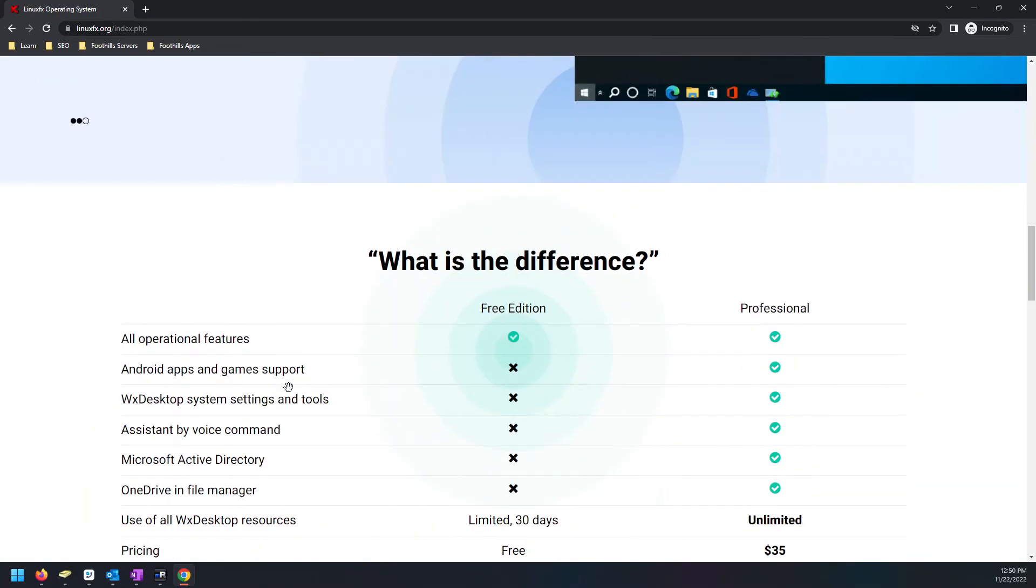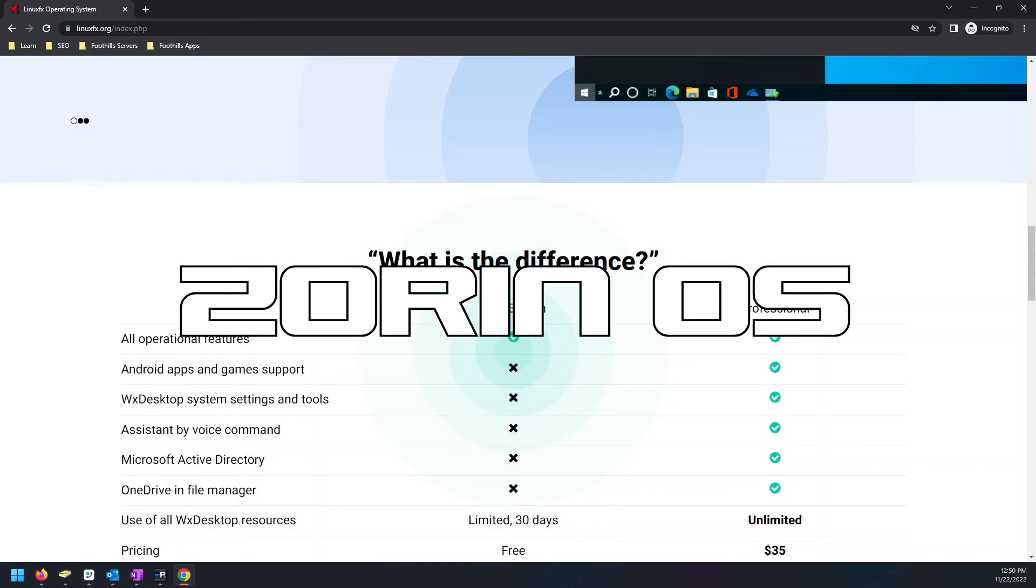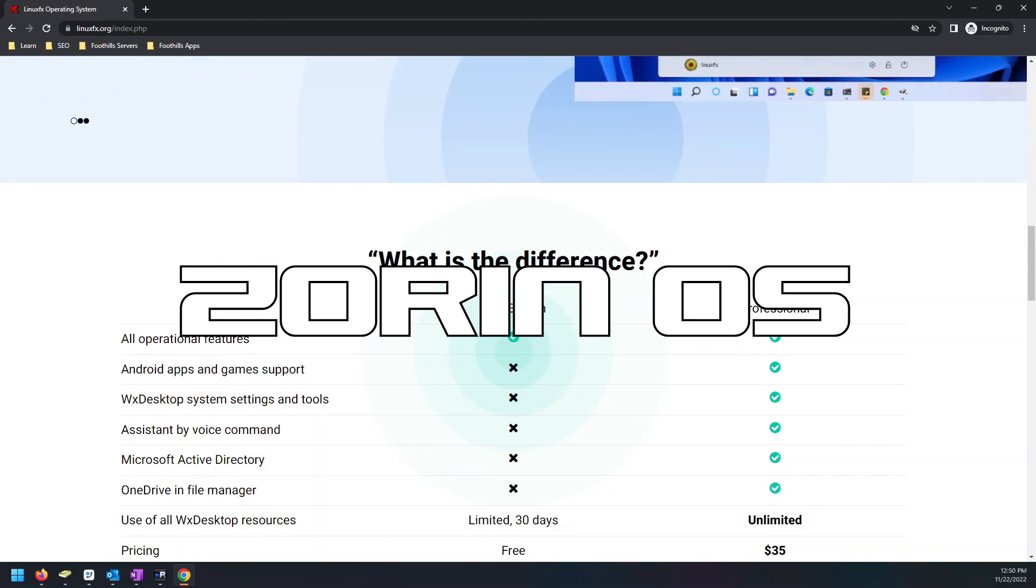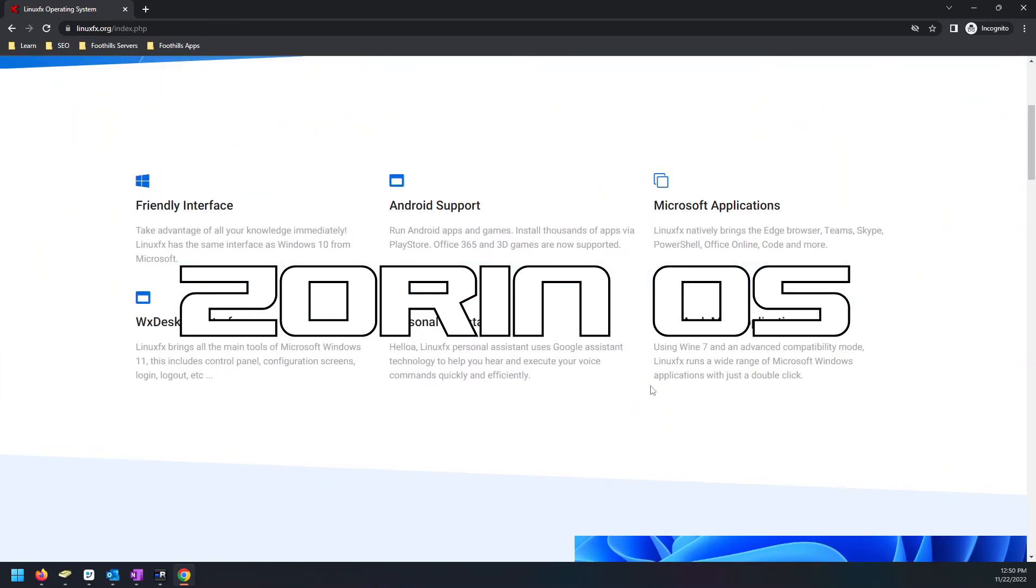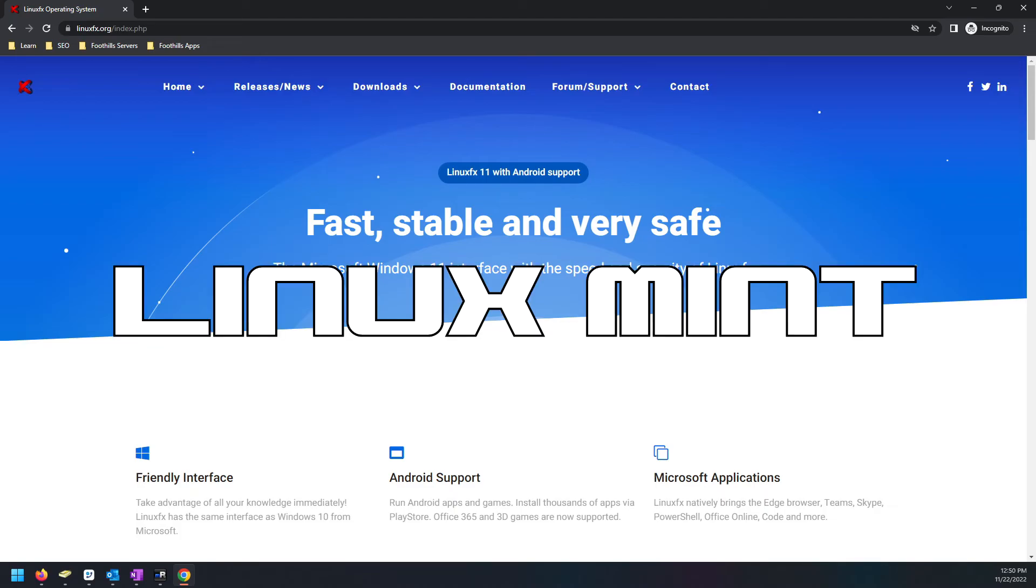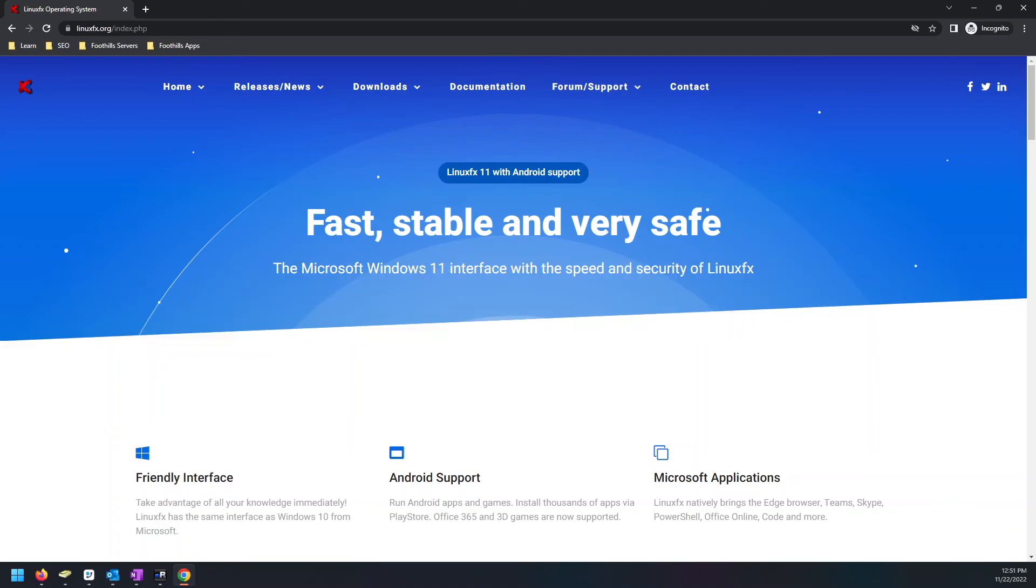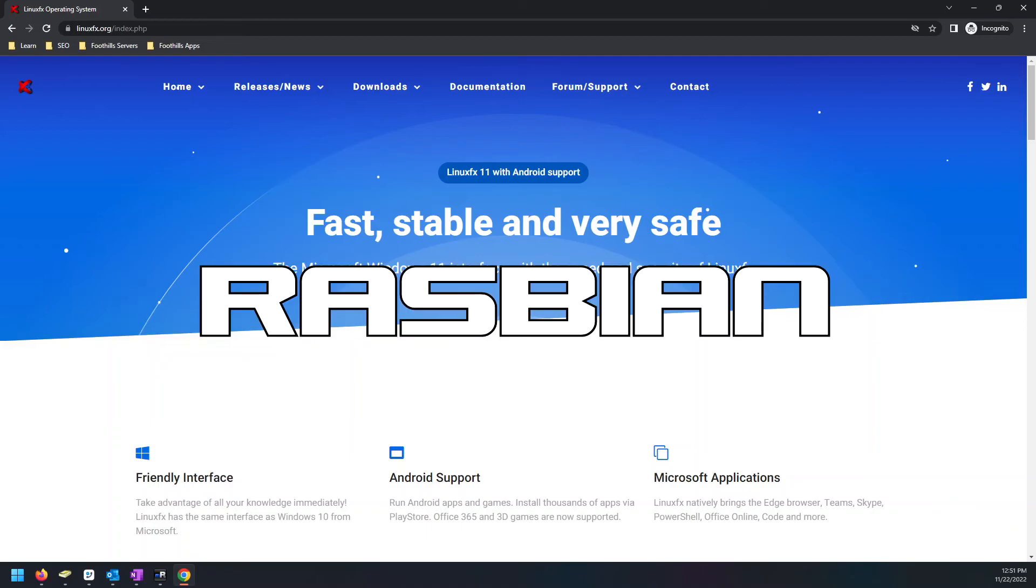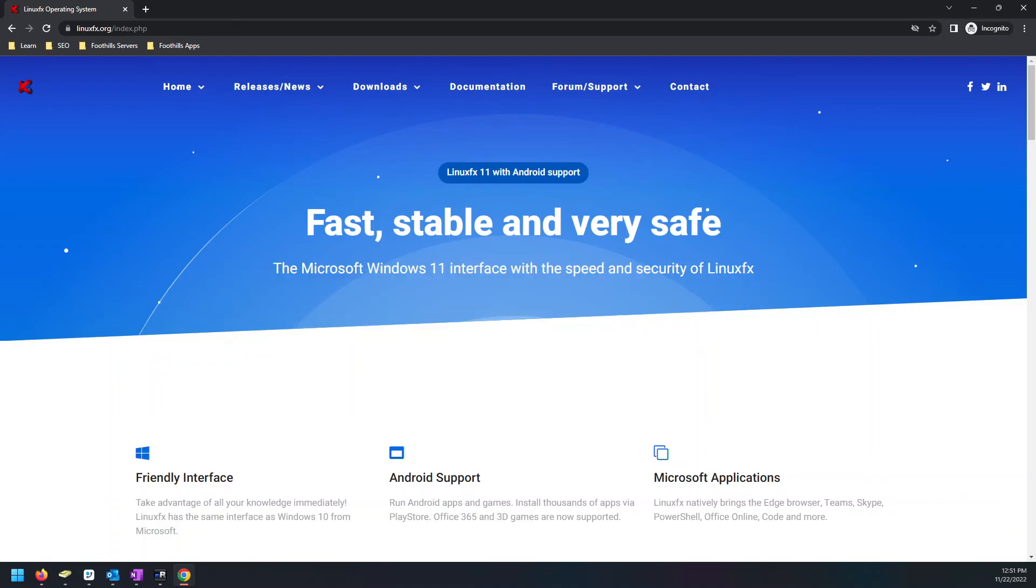We're going to end that with a few honorable mentions. Zorin OS - that's a pretty good one, very familiar to Windows. Linux Mint - that's a very popular one. I don't like it as much as Rocky or Ubuntu, but some people love Linux Mint. And of course, Raspberry Pi OS, based on Debian, made to work right on a Raspberry Pi for thirty-five dollars.